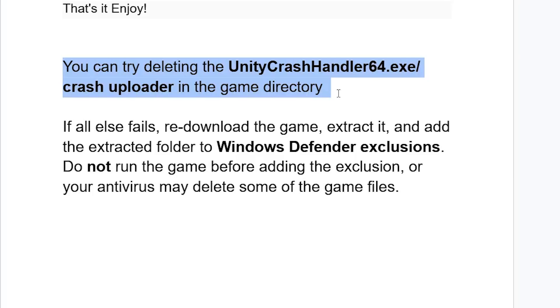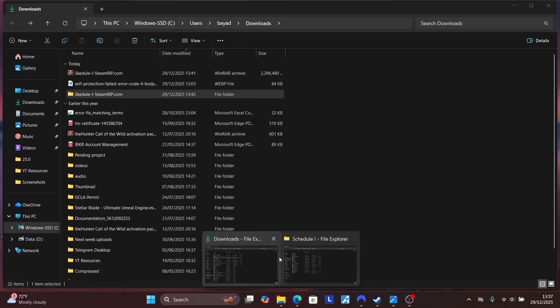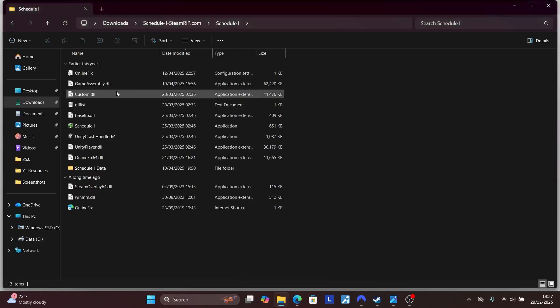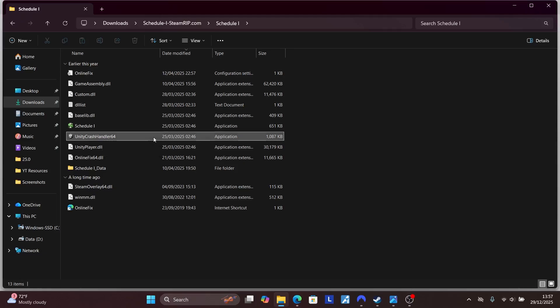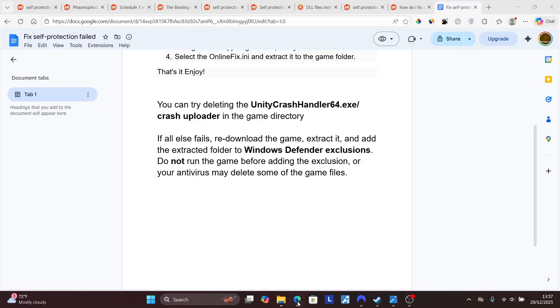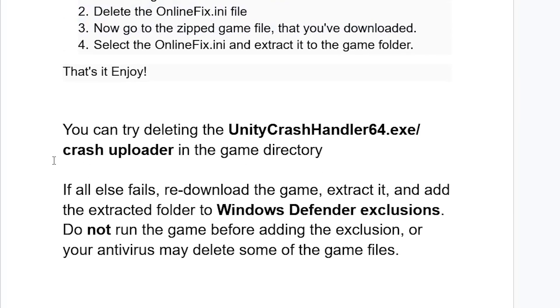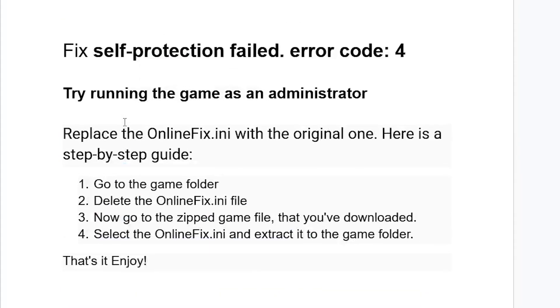Open your game directory. For example, let me show you here. Look for the file that is called UnityCrashHandler64. Make sure to just delete this. Or if you don't have this, look for the file called crash uploader in the game directory. Just make sure to delete it. After deleting, your issue should be fixed and the game can run without any issues.